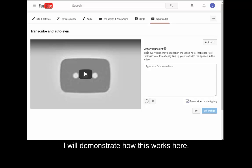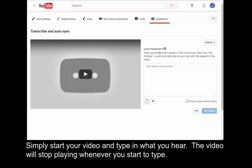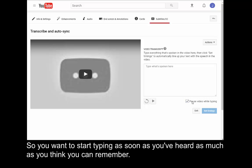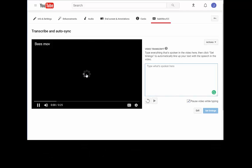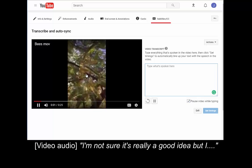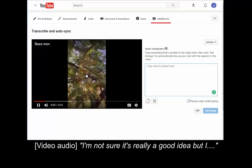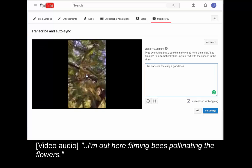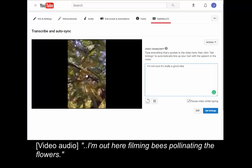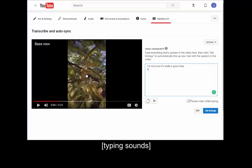I will demonstrate how this works here. Simply start your video and type in what you hear. The video will stop playing whenever you start to type. So you want to start typing as soon as you've heard as much as you think you can remember. I'm not sure it's really a good idea, but I'm out here filming bees pollinating the flowers.